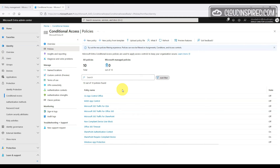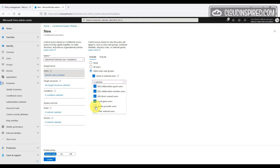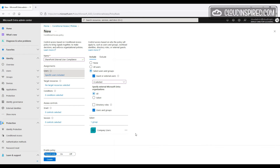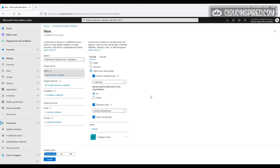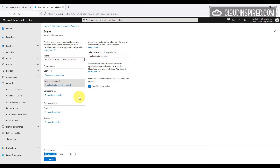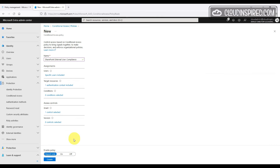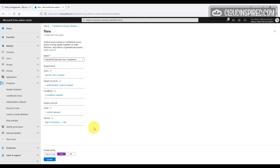For external guest users and internal users, you want to make sure MFA is enabled and applied — this is a security best practice. For external users, select Guest or External Users in the policy. For internal users, select Users or Groups and optionally Directory Roles. We select our authentication context to target our SharePoint site, and under Grant we choose Require MFA. We can also set a sign-in frequency — for example, one day — so users must re-authenticate with MFA daily. Then turn the policy on and create.